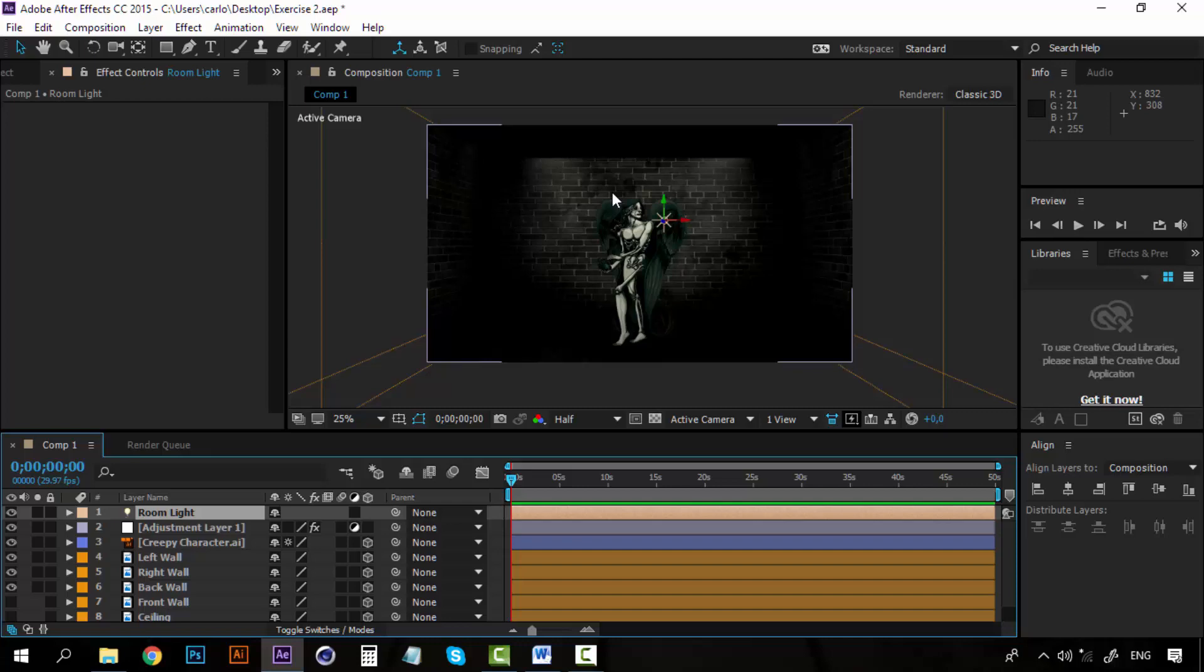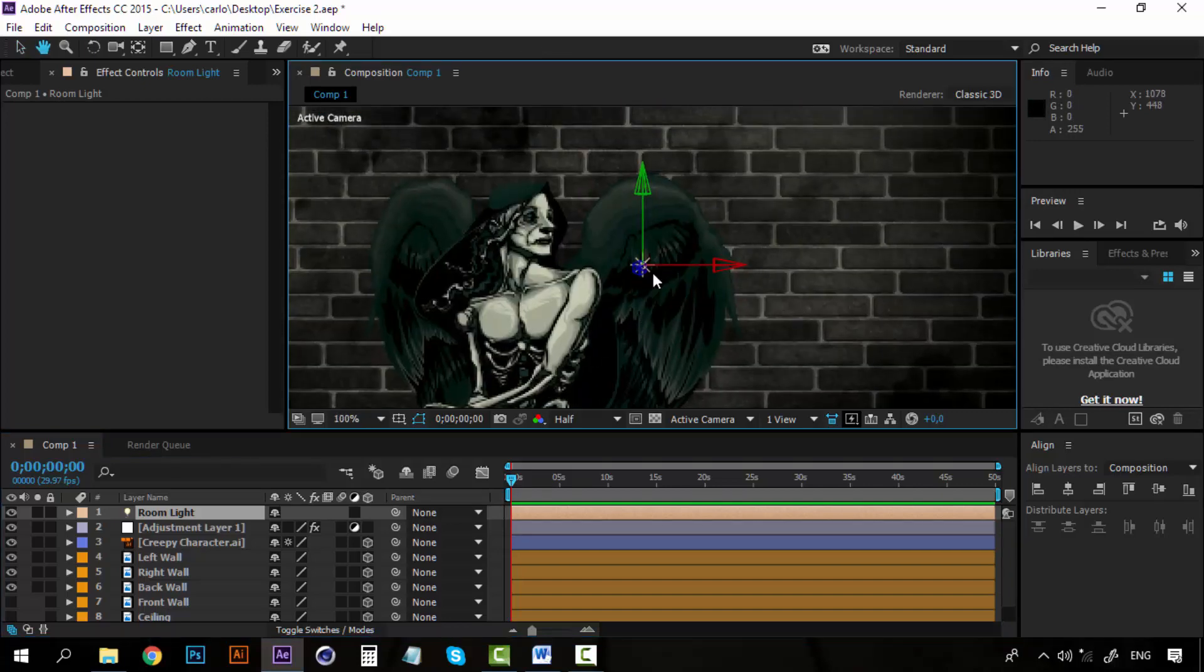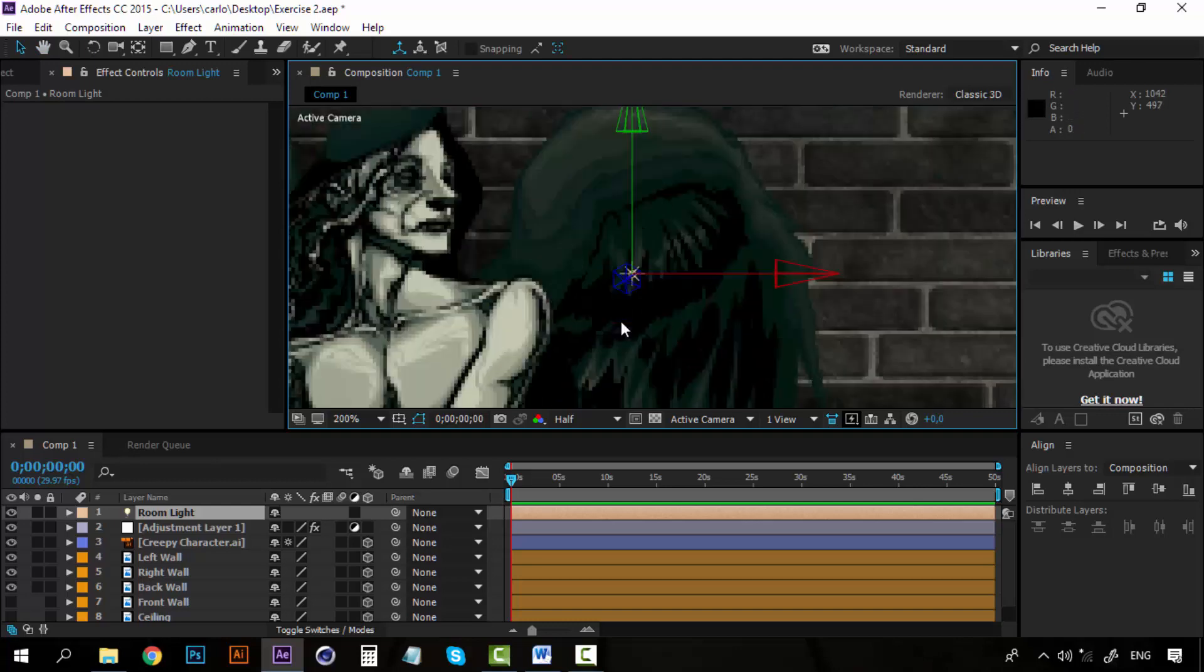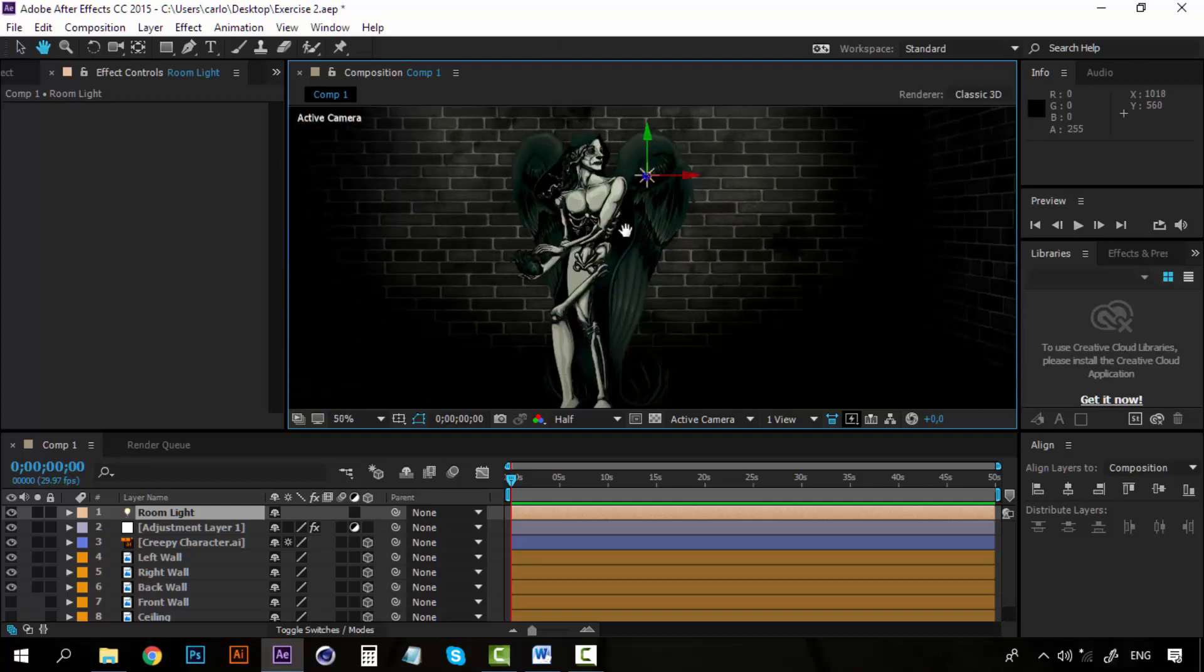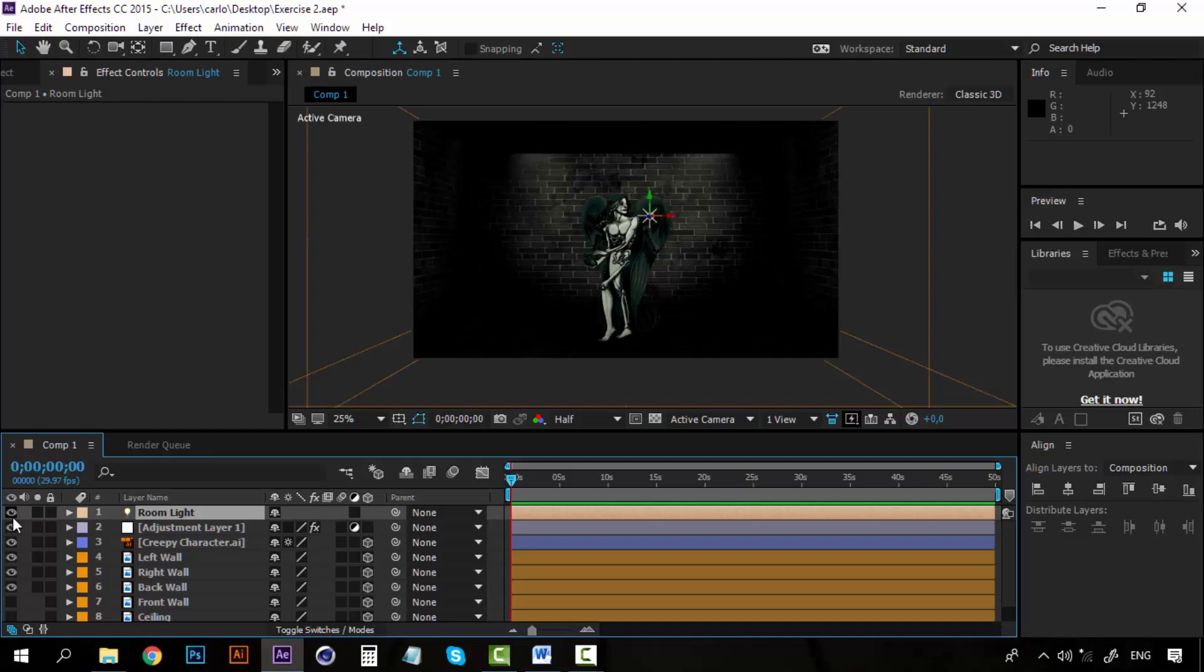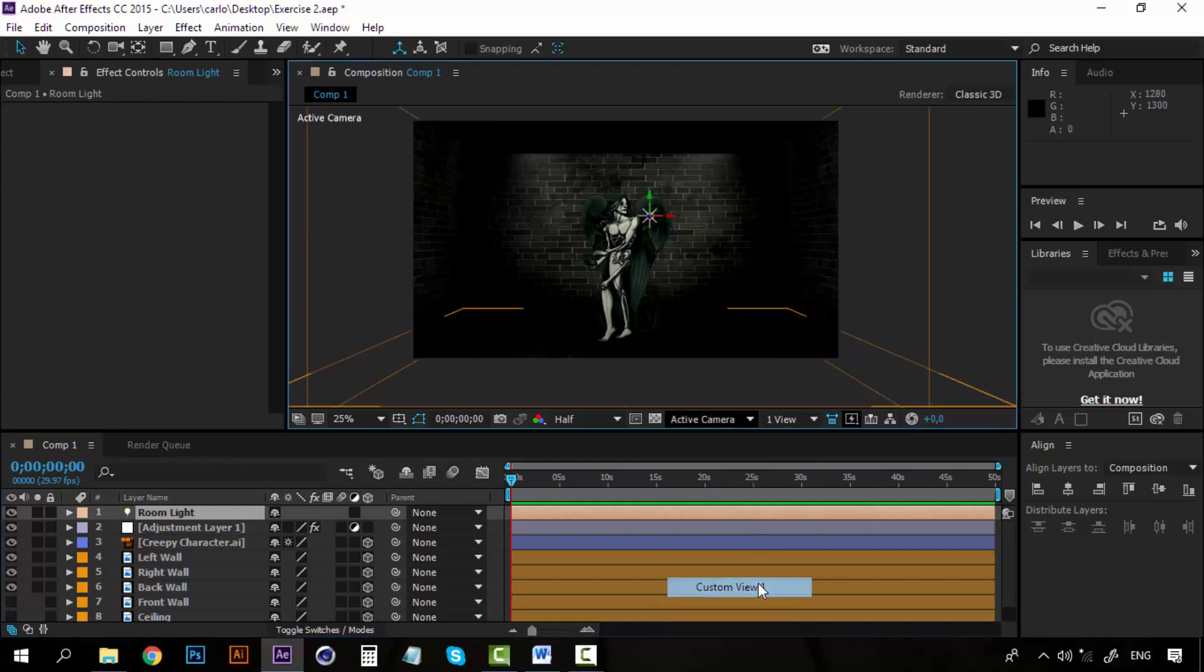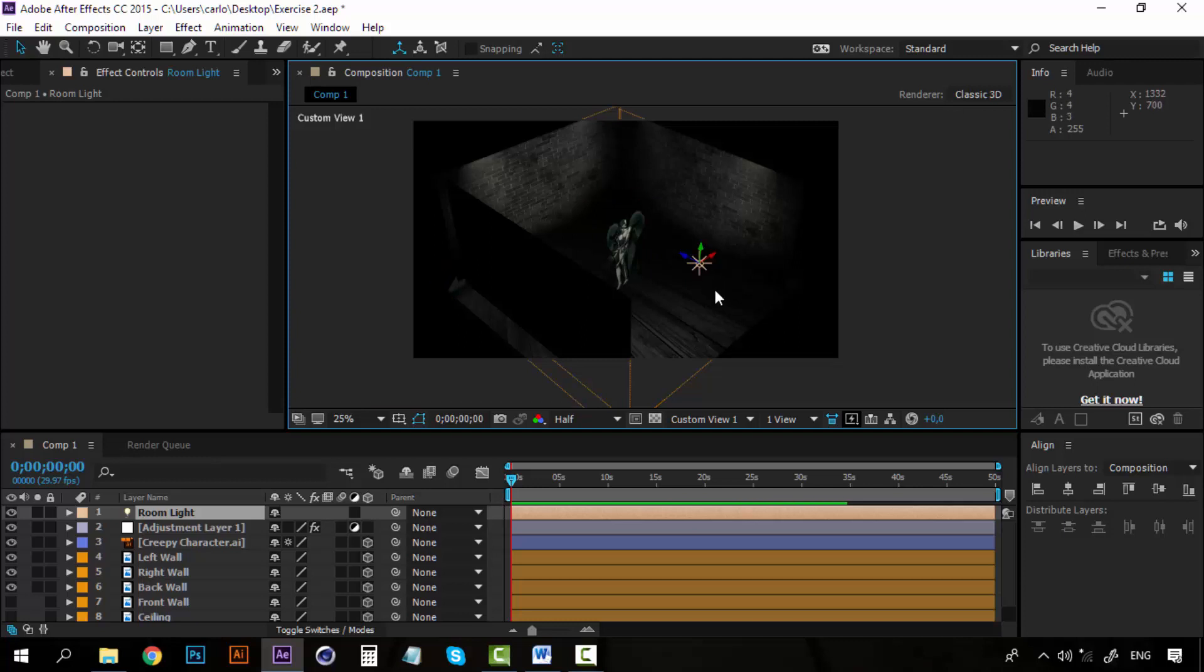And now you will have some light, which is this one, this little thing right here. This is the light and you can see how it is acting on the room. If we turn it off, you can see how much it changes. So what I want is this light to be on the ceiling. So right now you can see if we hit the custom view, you can see that it's here practically on the entrance of the room.